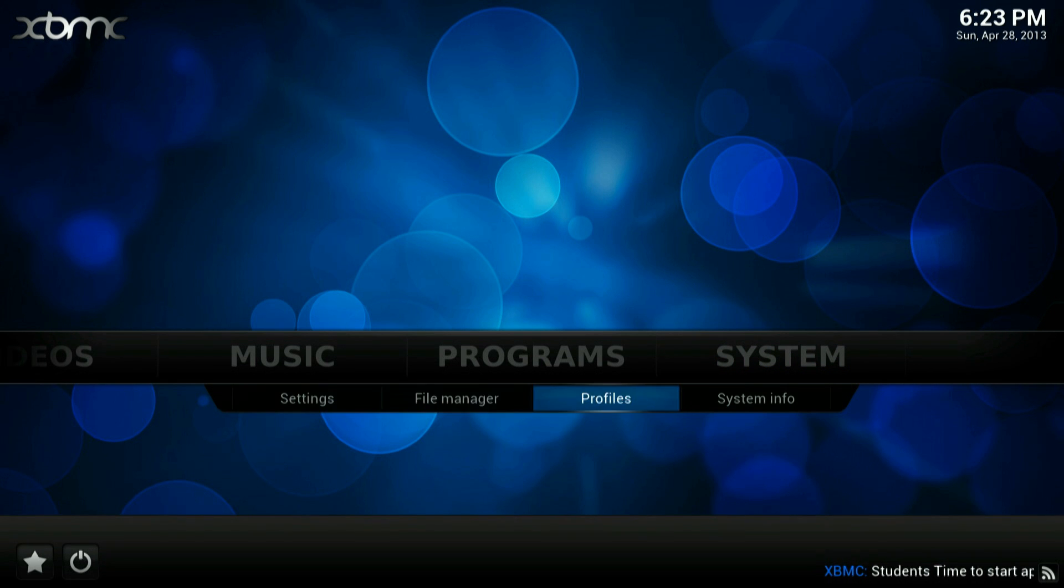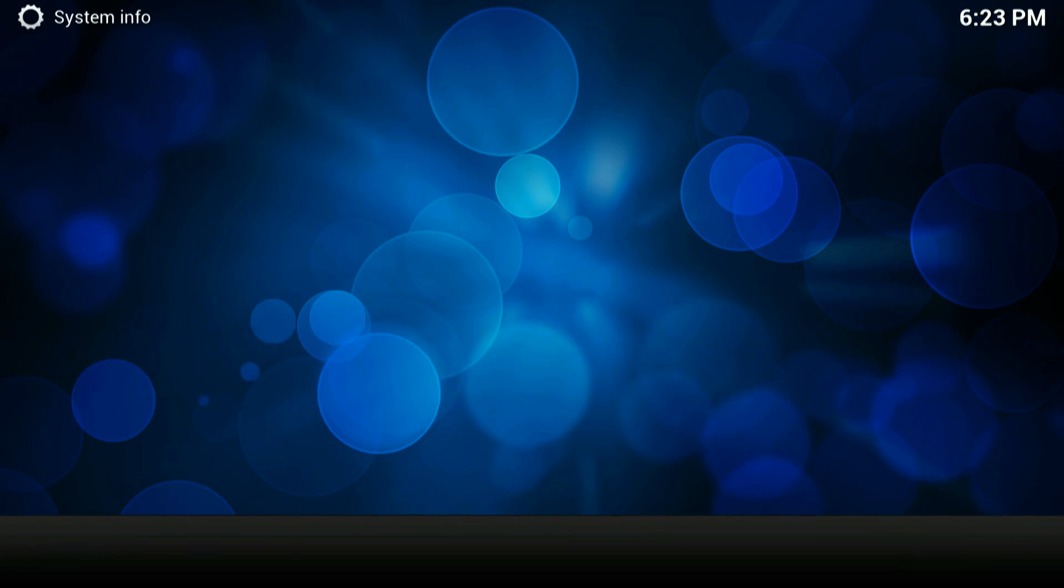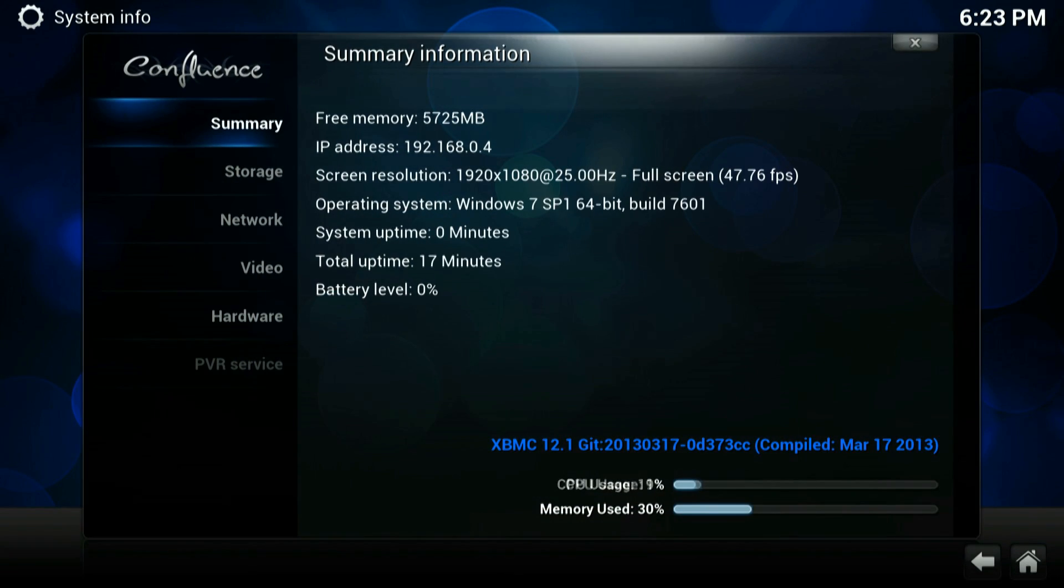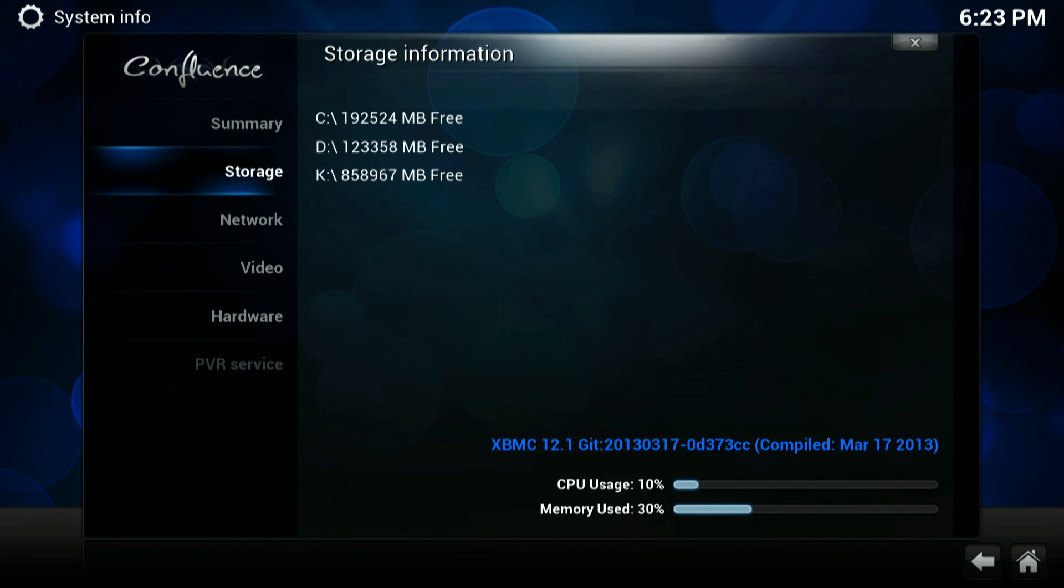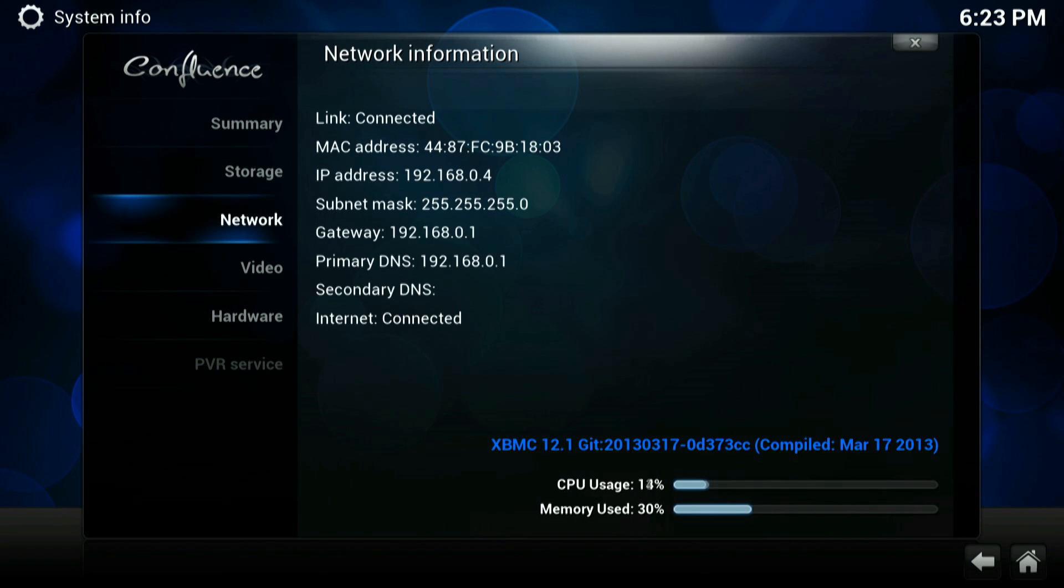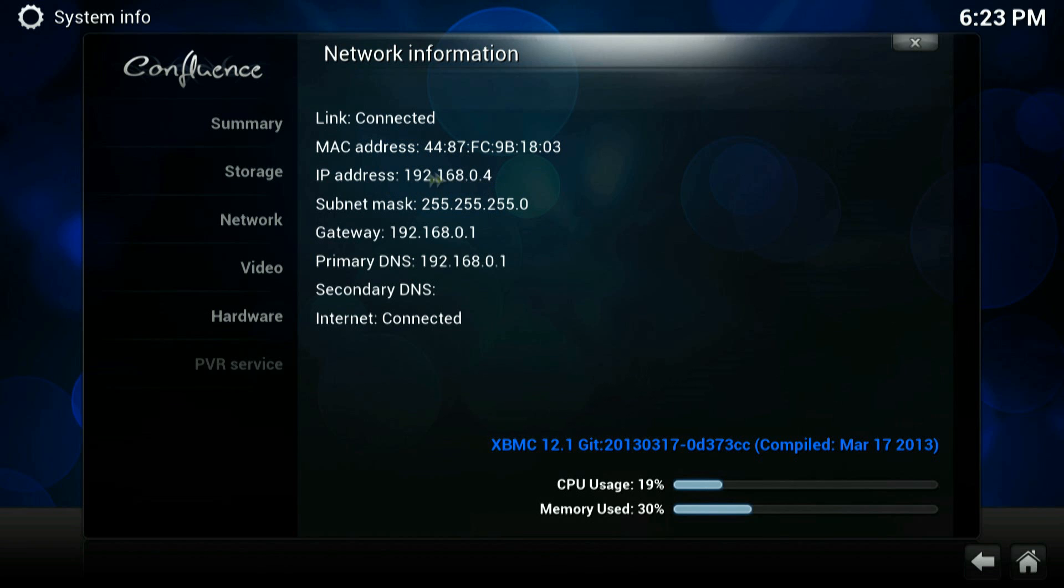Navigate to system. System info we need. We need to find the IP address of the machine. It's listed in network and there it is there. Make a note of that. You'll also need that in a second.